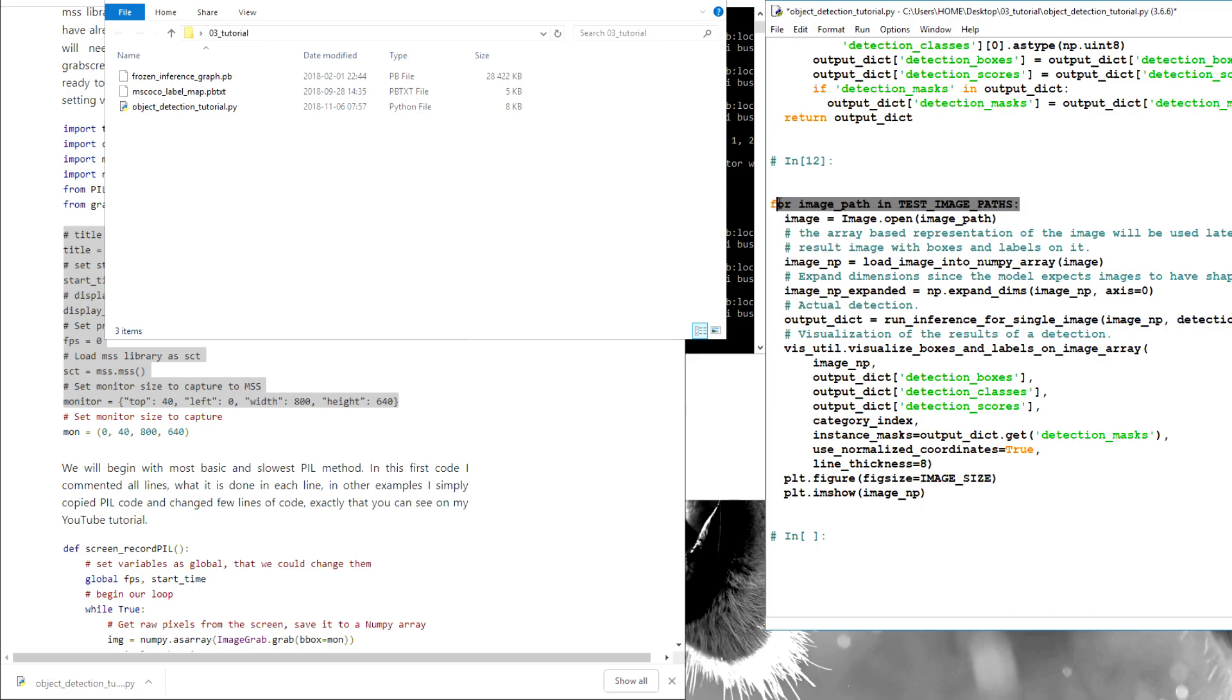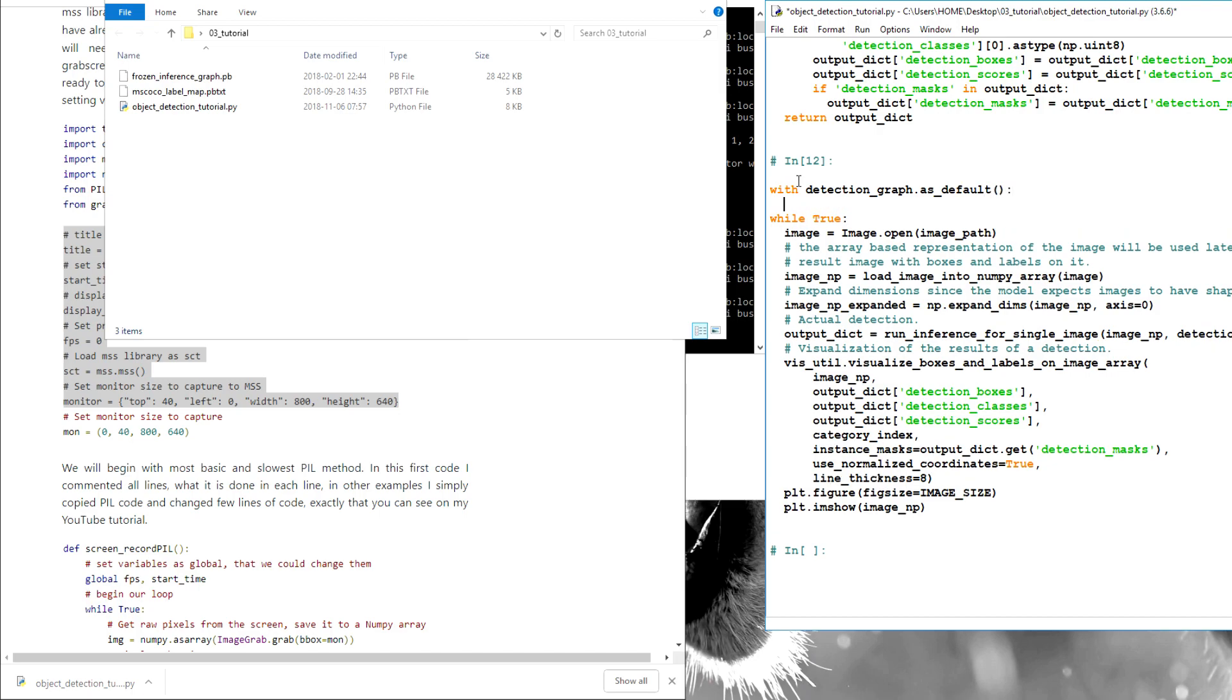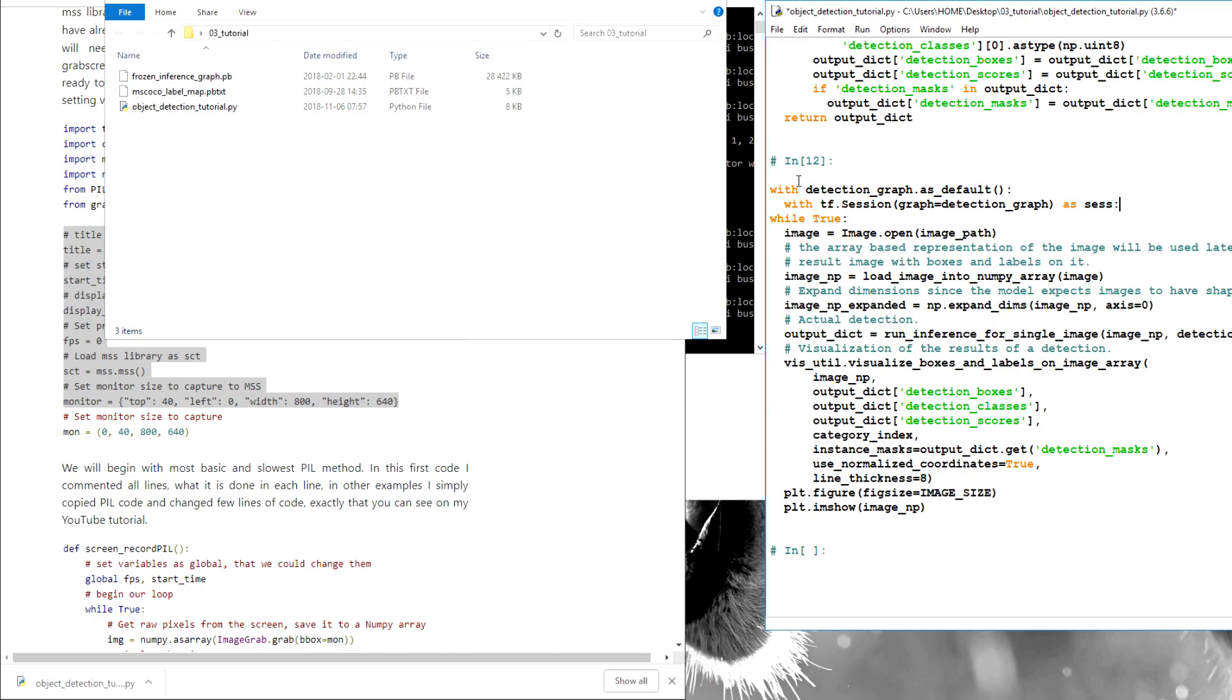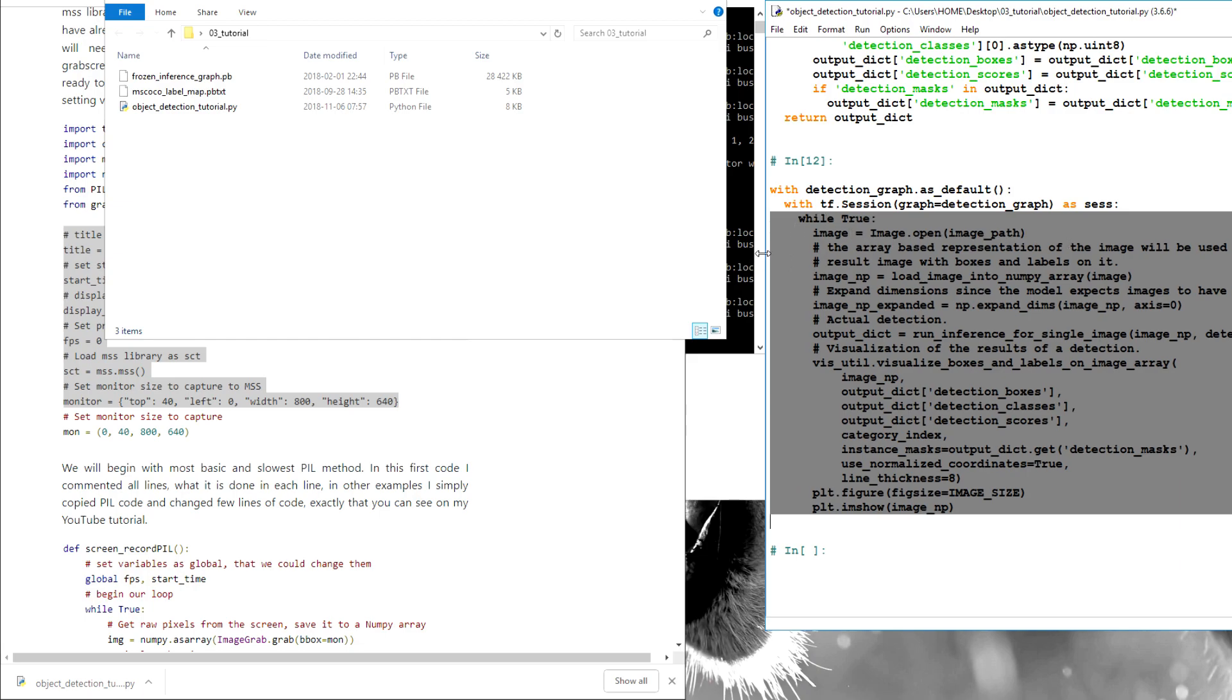So I'll change this line here. Alright, while true, we do something. And now I need here a few lines. So if detection graph as default, then I need with TensorFlow session. And here graph equal to detection graph. We'll write as session. And it should be fine. I'll just move on a little bit.